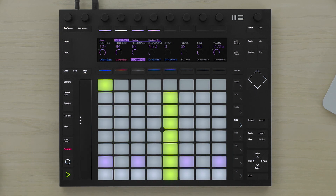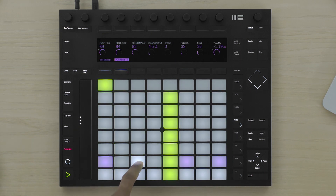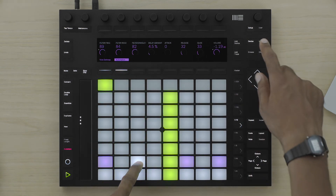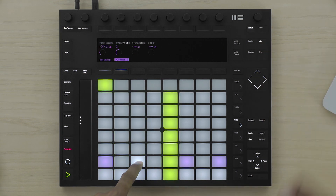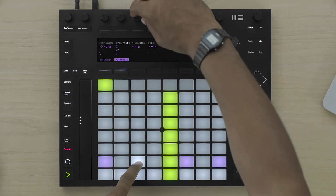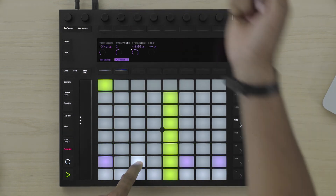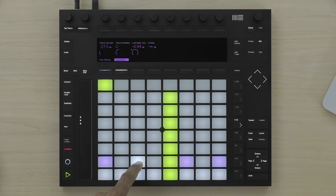I can also change the step automation for the return tracks by holding down the pad, selecting automation, and pressing the mix button. In this case, I'm going to open up the reverb send for one note.